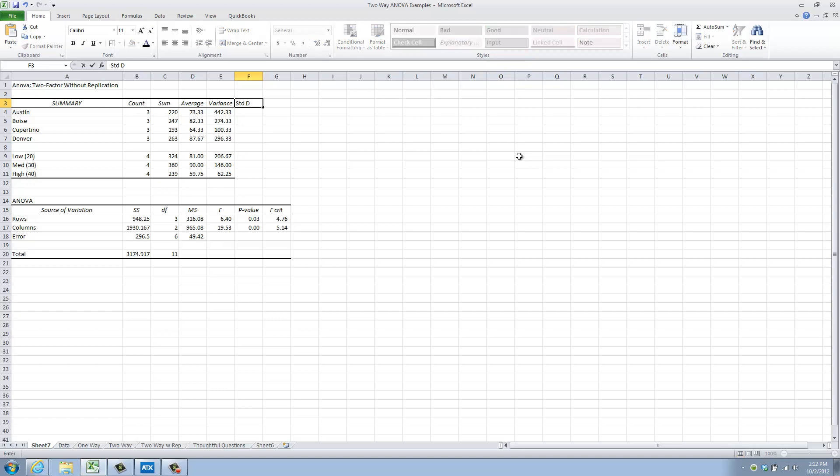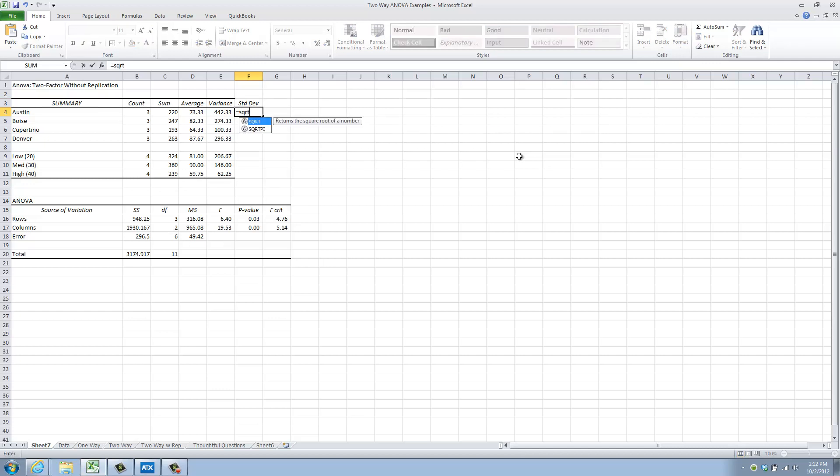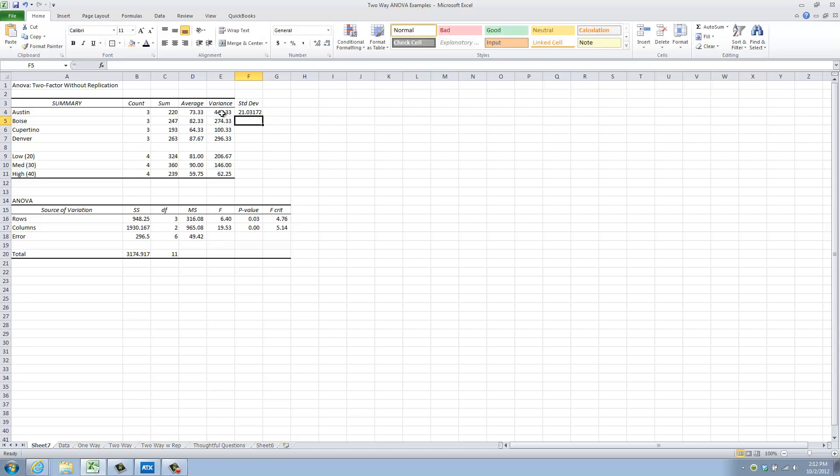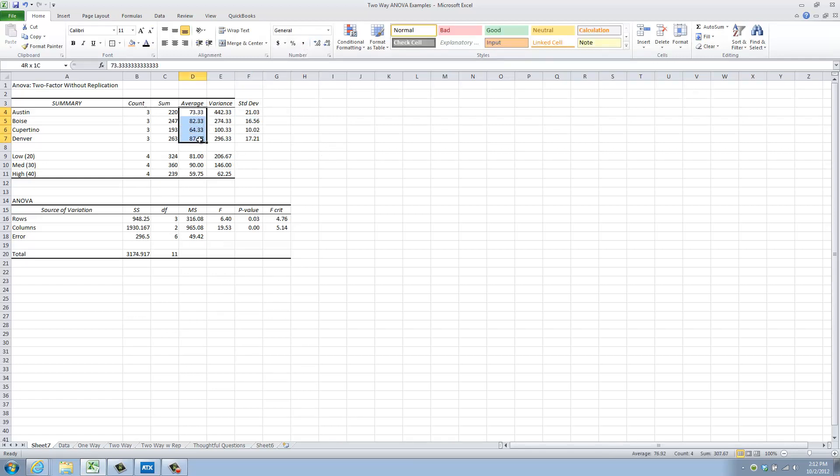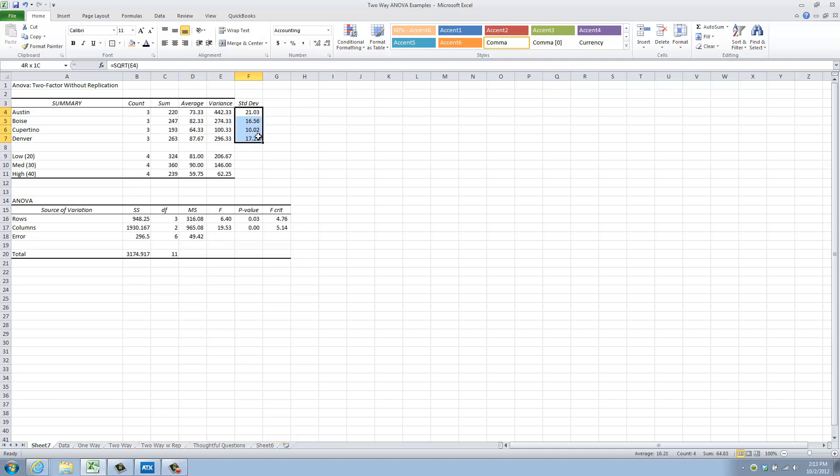I'm not really sure what a respondent squared is. But I know that if I type standard dev right there, that I will be able to then say equals square root of the variance. And that will give me the average amount by which the data varied from the mean or the standard deviation. Copy that down, format it a little bit, and you can see I now have the average and the standard deviation for each city.